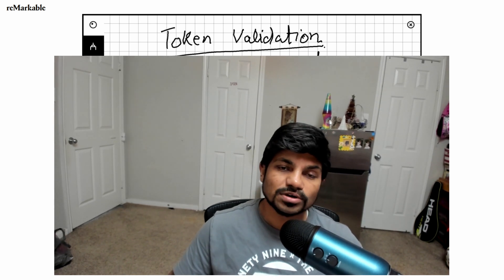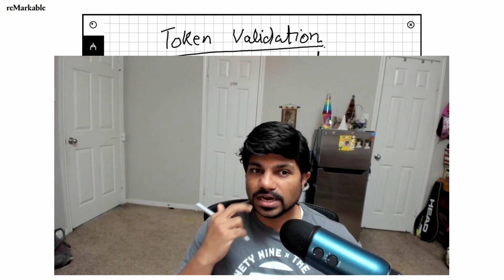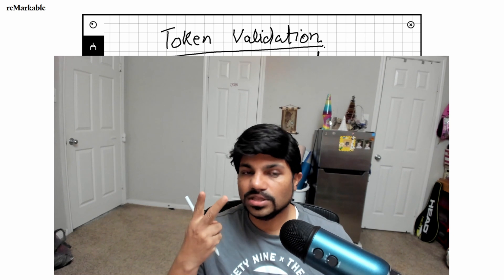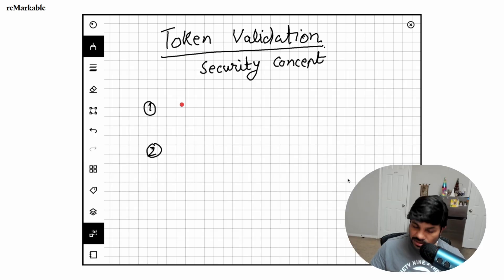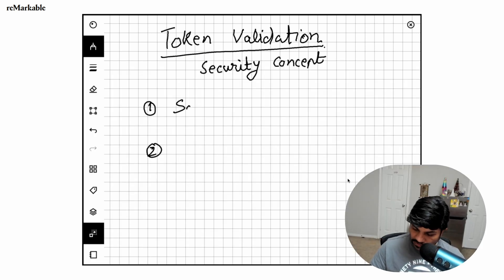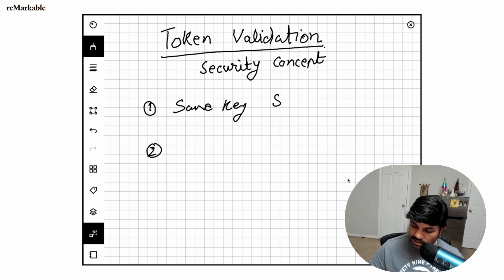Security concept which is called as token validation. It can be done two ways. First is by using the same key for signing and verification, this is called as symmetric encryption.